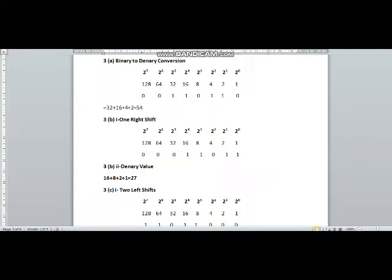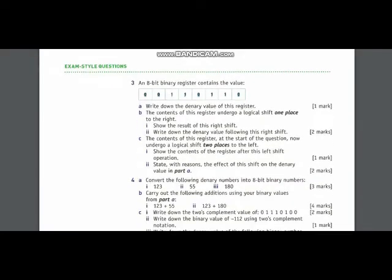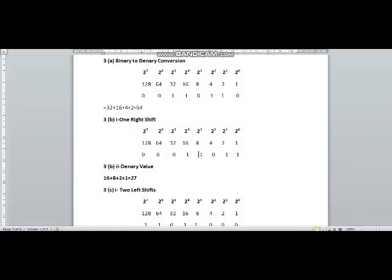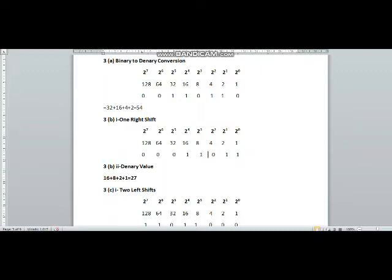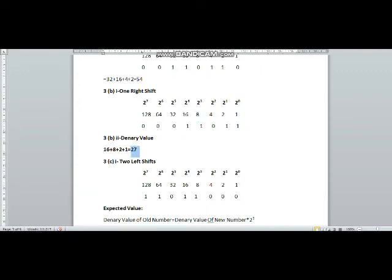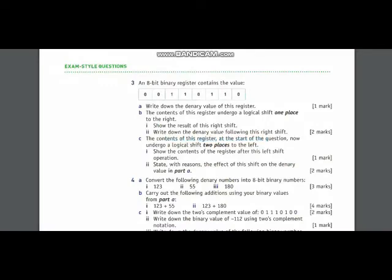Next, you have been asked to show the result of this right shift — we have just done that part. Now we are supposed to find the denary value following this right shift. We will add up the powers where the binary digit is 1, so we will add up 16, 8, 2, and 1. The answer will be 27.